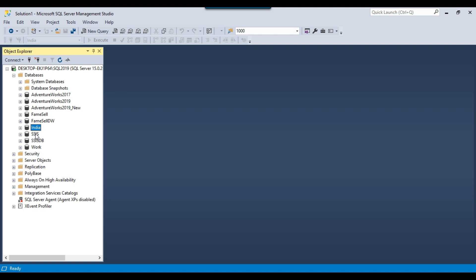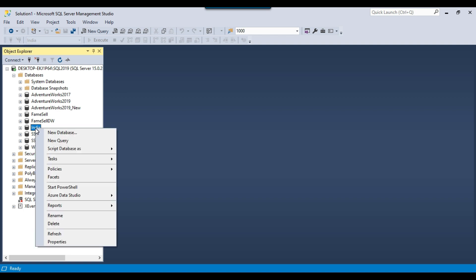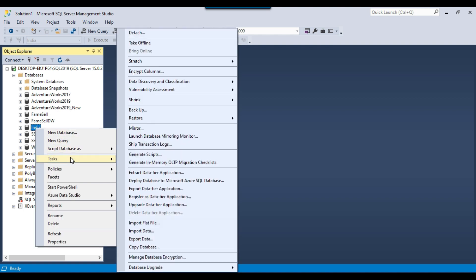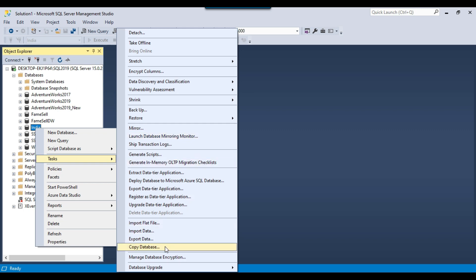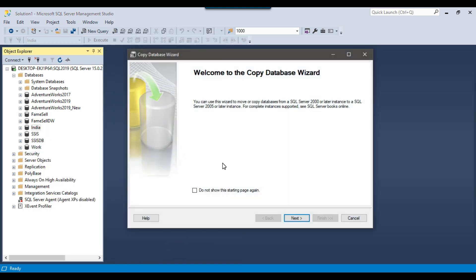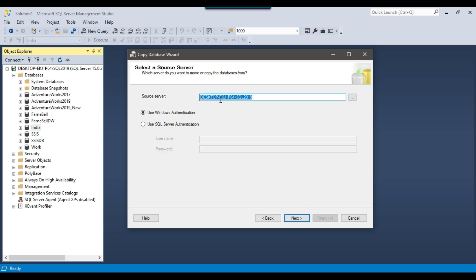To do that, we can just right-click on a database and go to Tasks. Inside Tasks there is an option called Copy Database. We need to click on Copy Database and the Copy Database Wizard will open up. Now we need to click Next and then provide the server name.